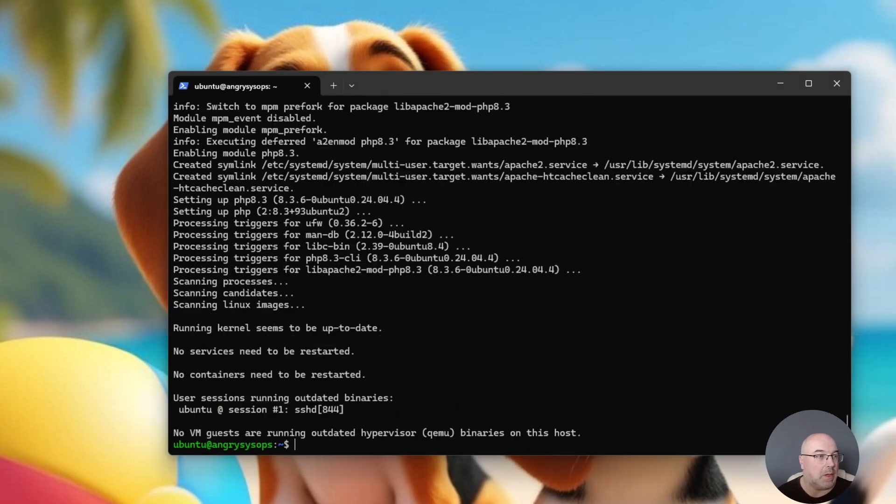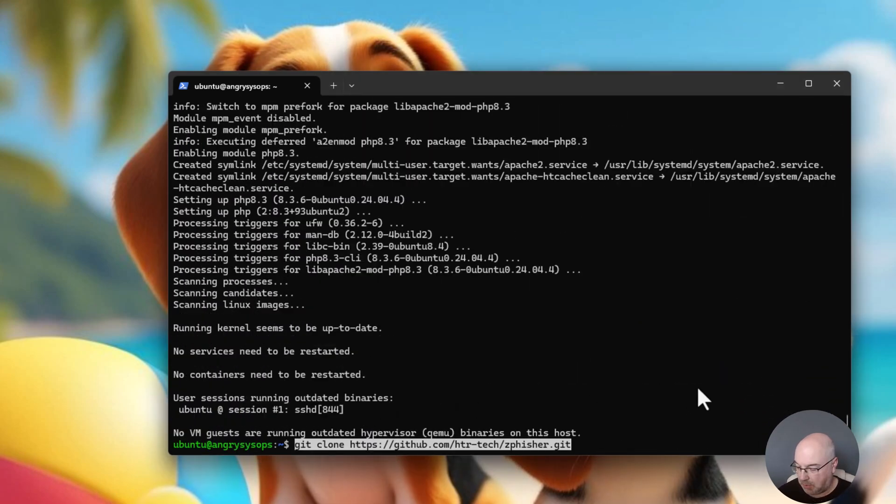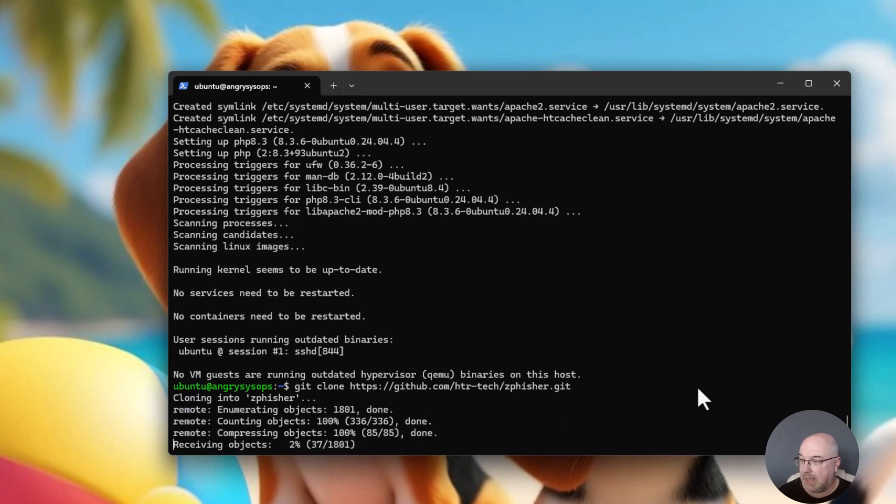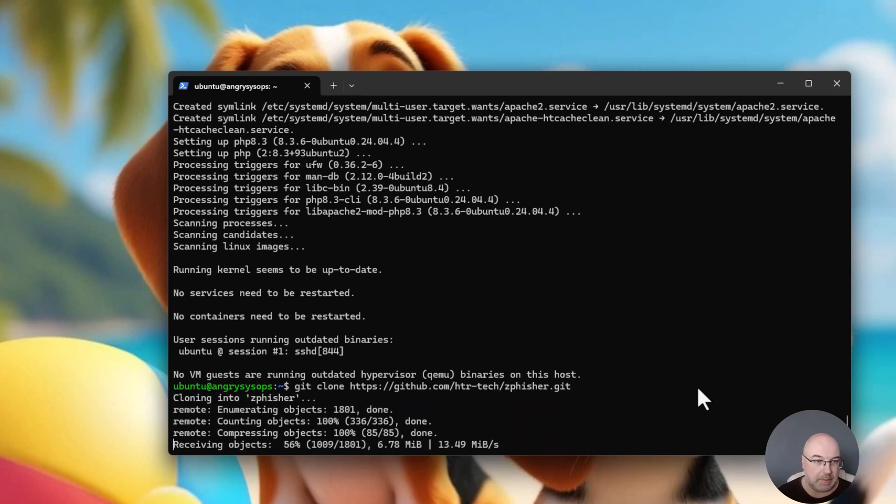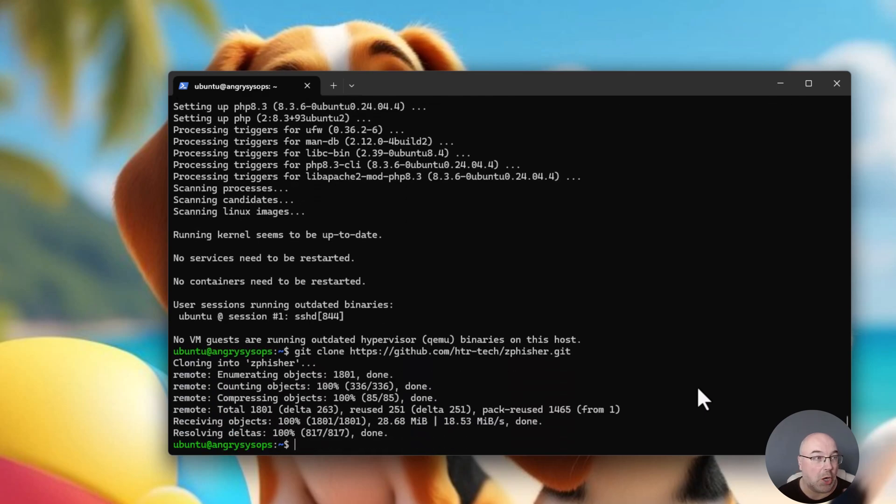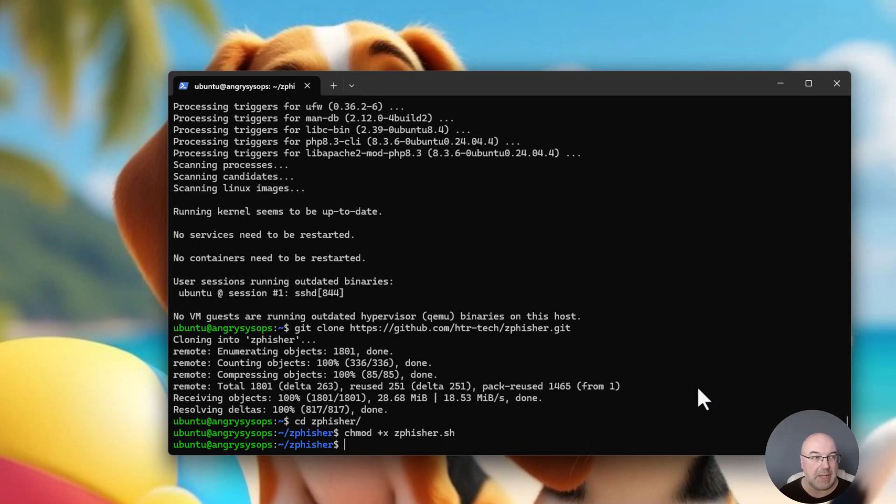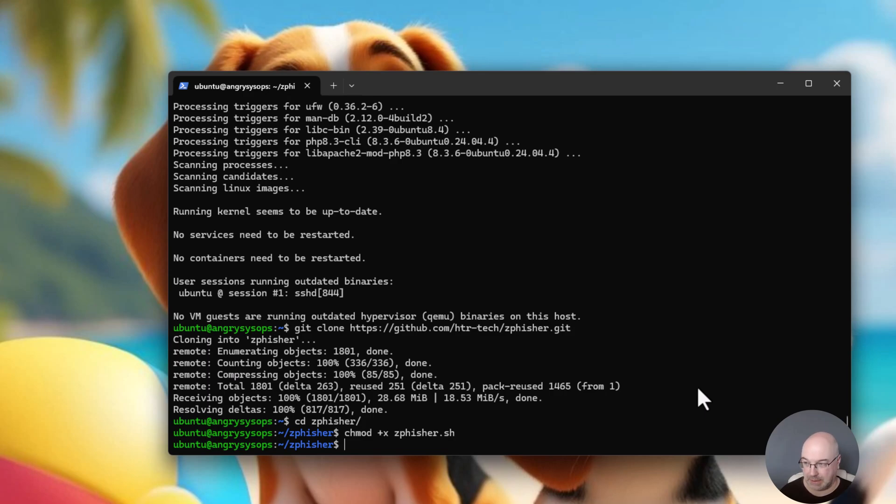And now, I will need to clone the repo. And now, let's execute the script, and we see how it looks like.